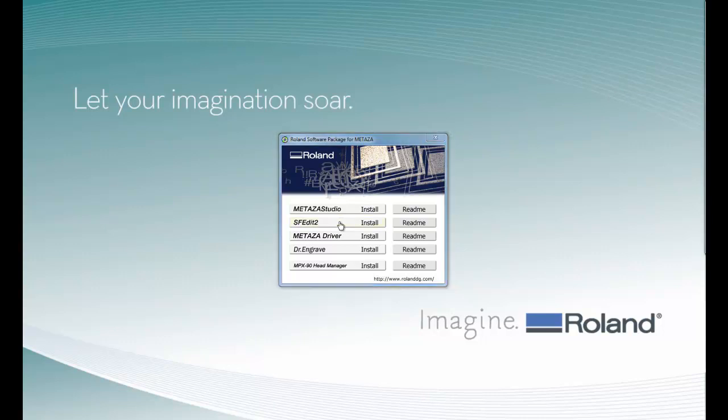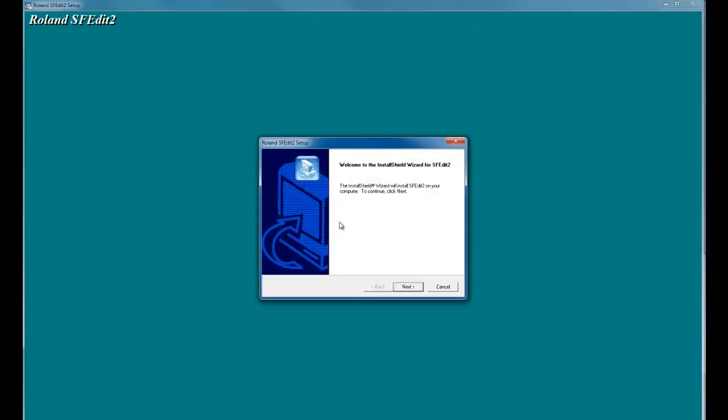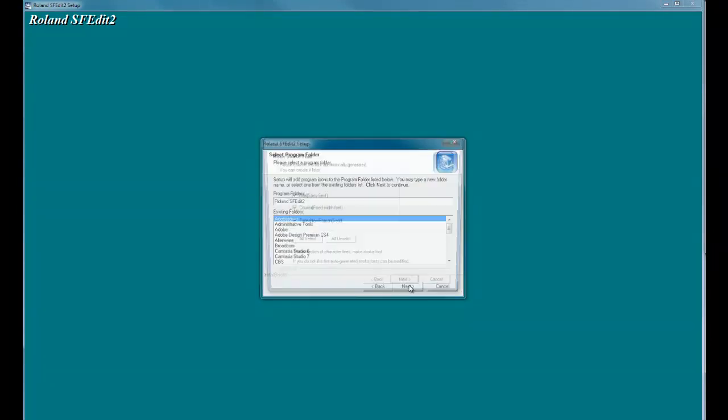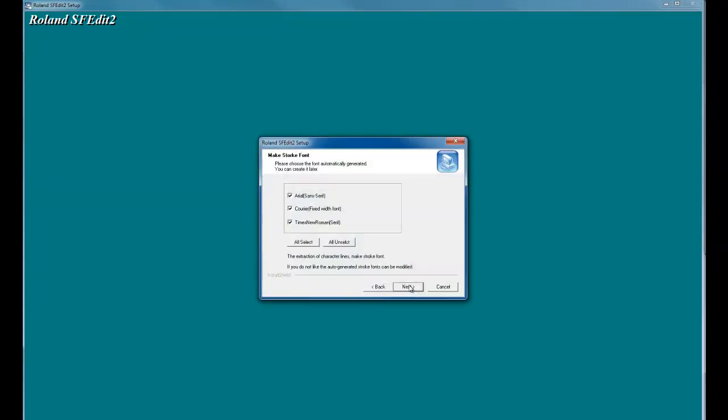When you get the user account control, click Yes, and follow the screen prompts to install the software.